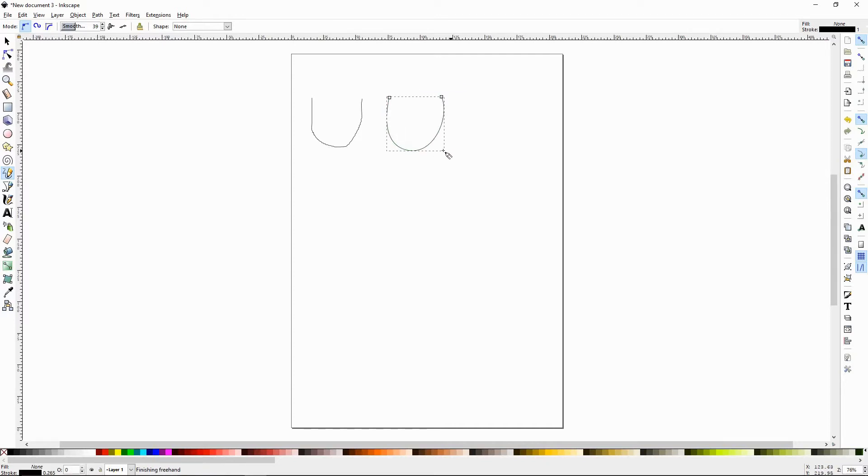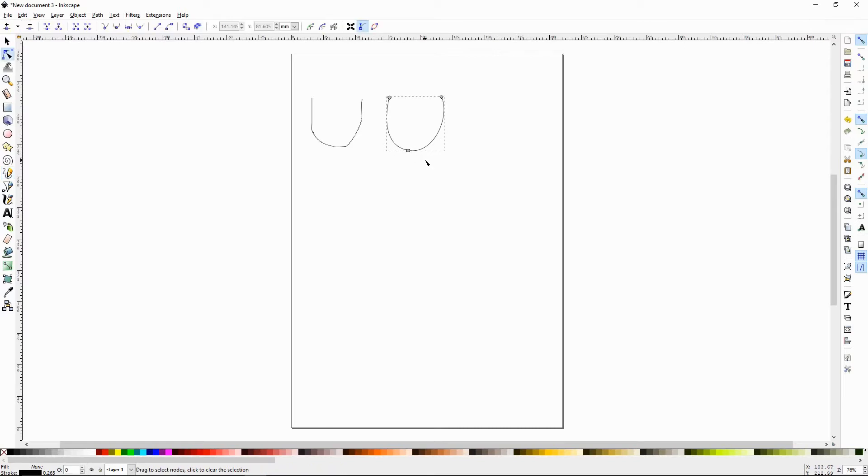So this U shape is obviously way smoother. We don't see all the rough spots. We'll press N and it's made with three nodes. So that's pretty nice.